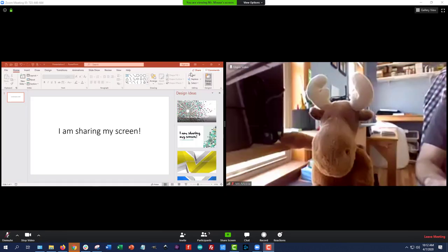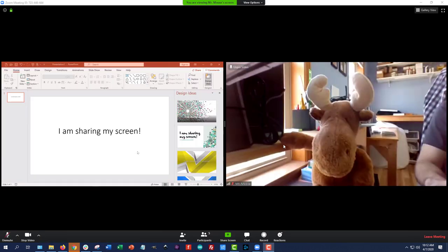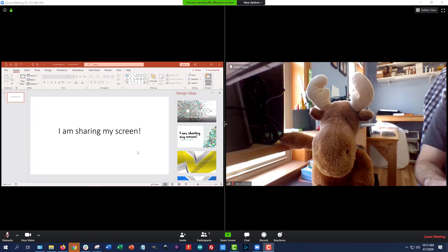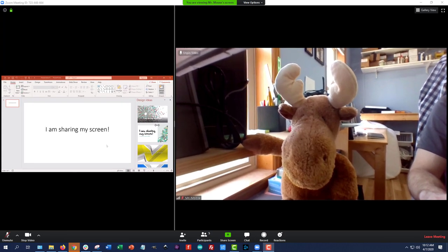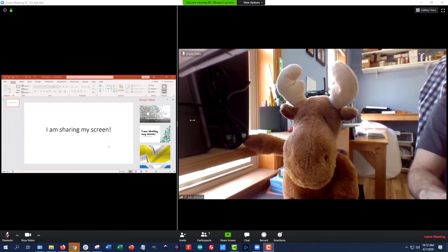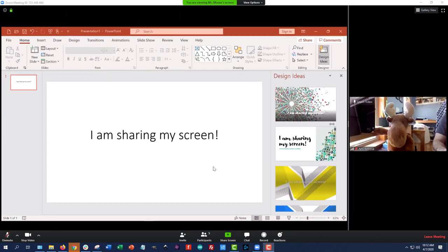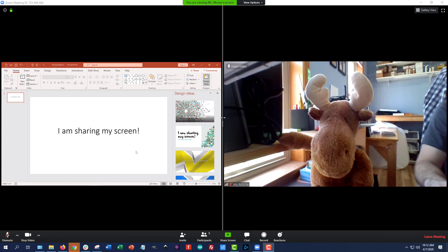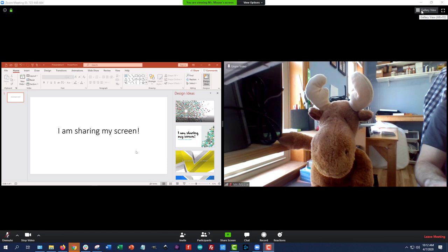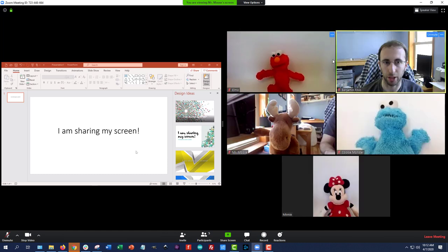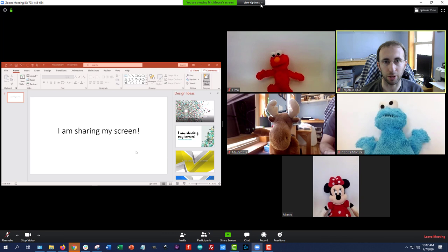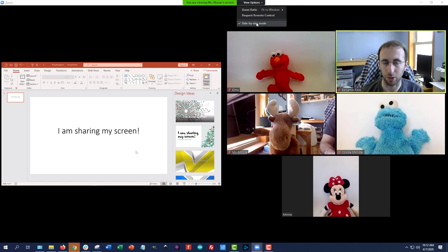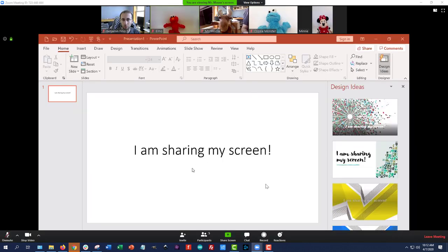And you can see that automatically changed my view to what's called side-by-side mode, where I have a slider that I can click and drag to change the relative size of these two windows. Now, I can still switch back to gallery view here, if I want to see everyone instead of just Mr. Moose, by clicking gallery view in the upper right. I can also exit side-by-side mode completely by clicking on view options and unchecking side-by-side mode. That will bring me back to this view where I have the PowerPoint screen large in the middle and the smaller thumbnails across the top.